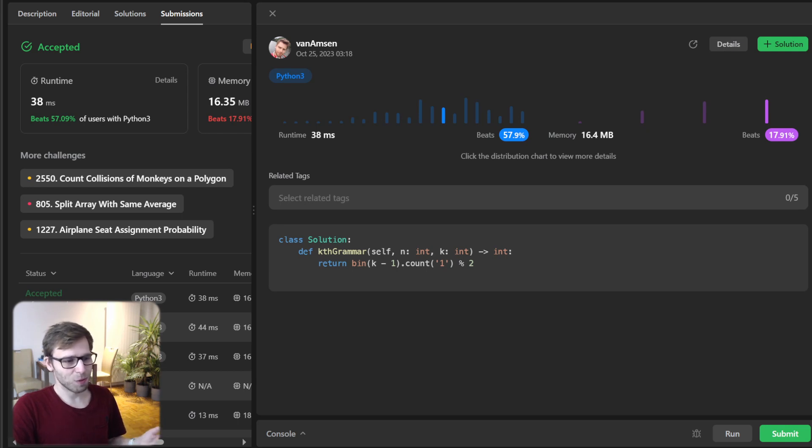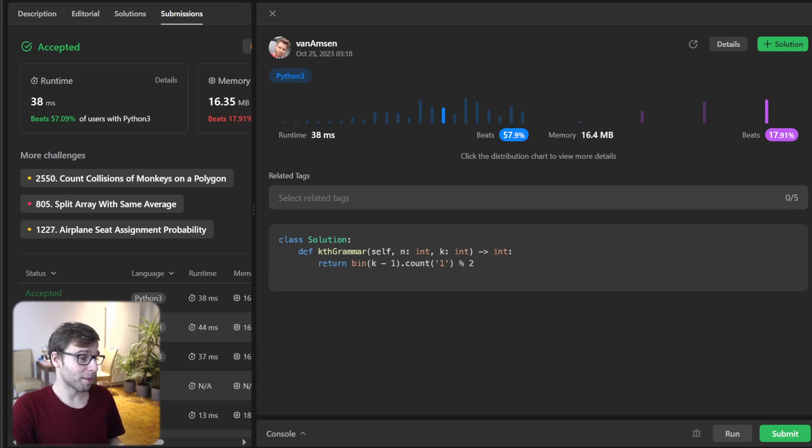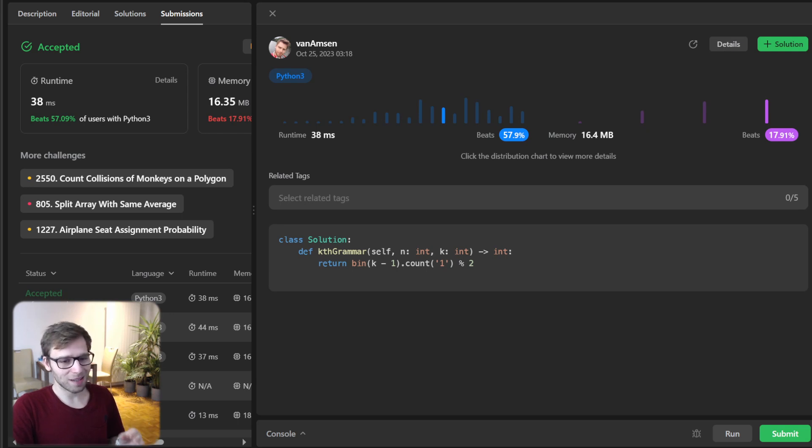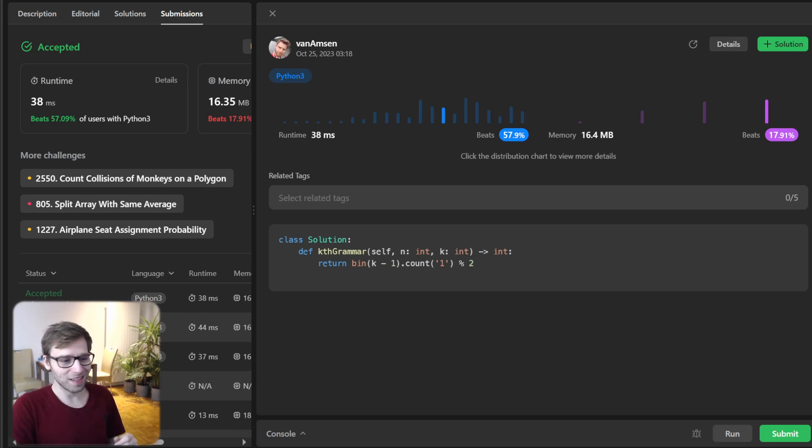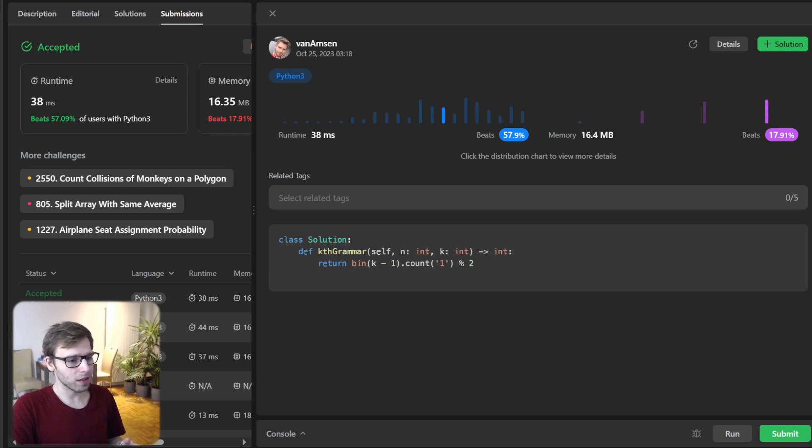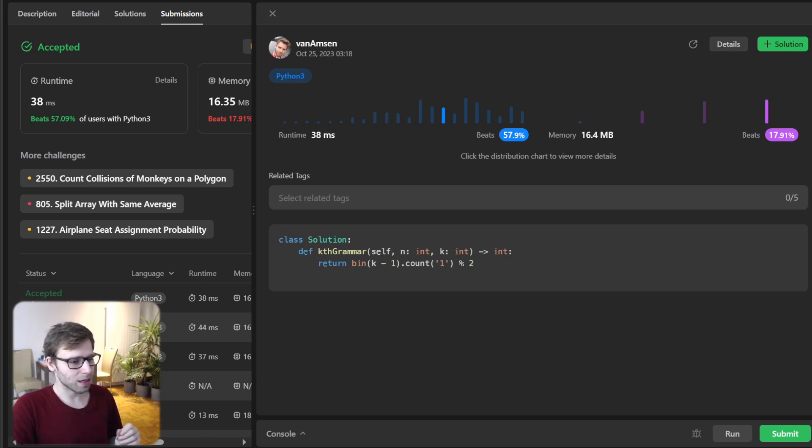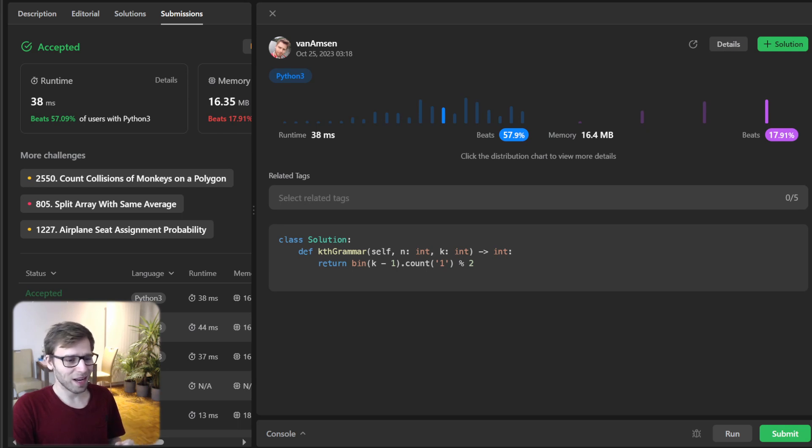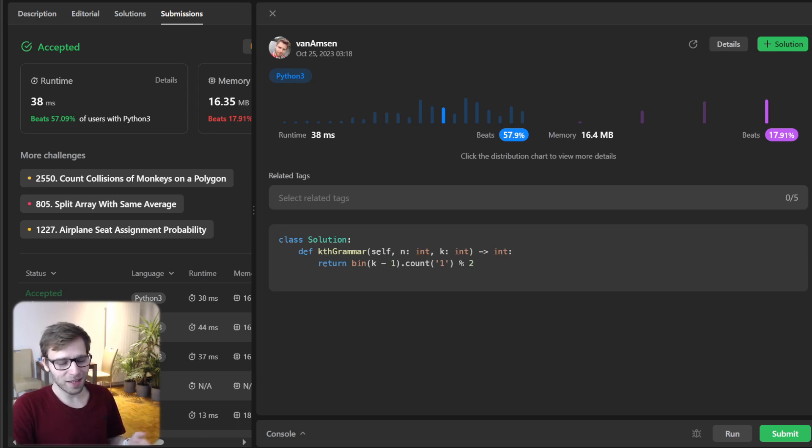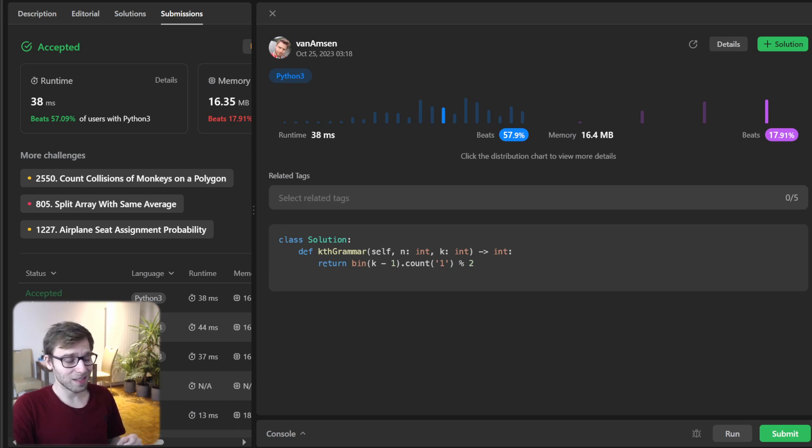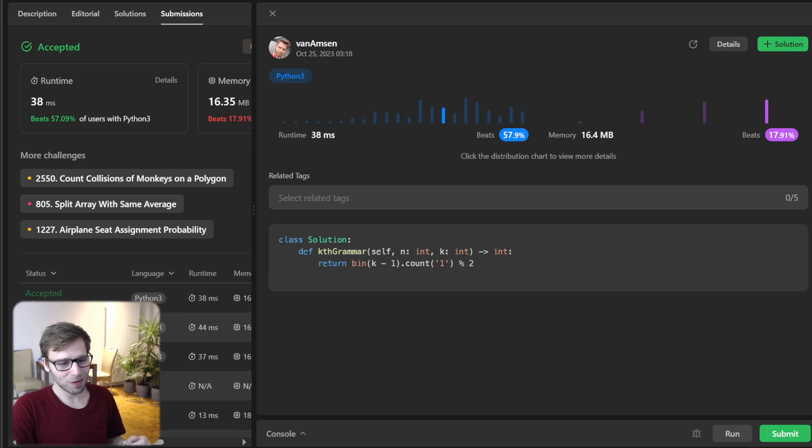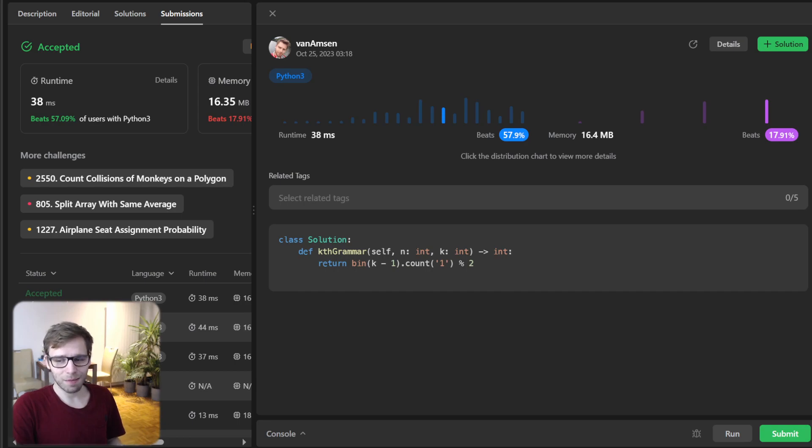We have successfully solved the K-th Symbol in Grammar problem using two different approaches in Python. The recursive approach helps us understand the problem better, and the bit count approach provides a more efficient and tricky solution that is really good to know and have in your programming toolkit. I will also provide implementations in other languages like Rust, Go, C++ and more in the description below. Make sure to like, share and subscribe to the channel for more coding adventures, tutorial challenges, machine learning, and much more. Drop any questions or suggestions in the comment section below. And if you like it, please give it a thumbs up. Most importantly, keep practicing, stay motivated, happy coding, and see you next time. Thank you.